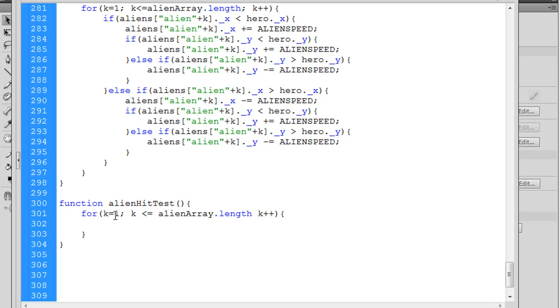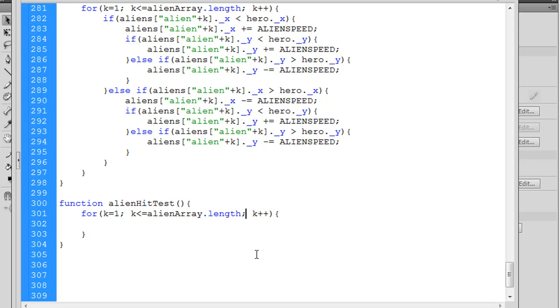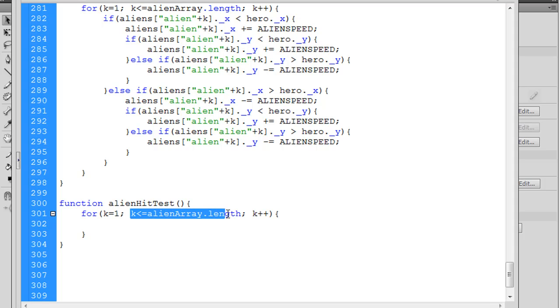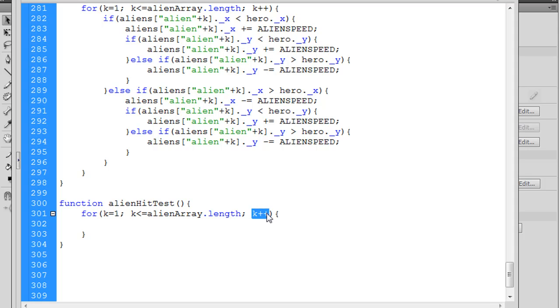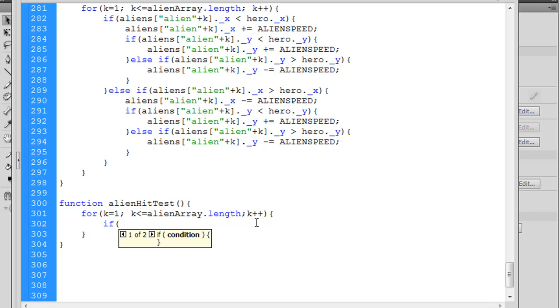We'll start with a for loop. And instead of using i or index, I'm just going to use the letter k to stand in for that. So then what we'll do is we'll say as long as k is less than or equal to, put a space in here, alienArray.length. And then we'll say k plus plus. So that's going to loop through starting at the number 1. It'll loop through all of the aliens in the array. We need a semicolon in between these three elements.